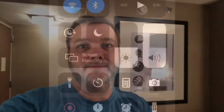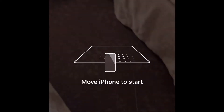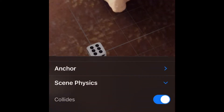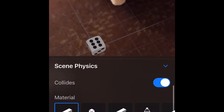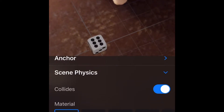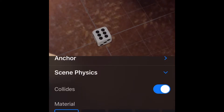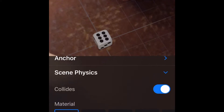I'm going to stick with the die that I've already created before. I'll go ahead and get AR mode going, and you can see under anchor and scene physics we've got collide on, and gravity down here at the bottom. When I created this before I had it set somewhere around 15, so I'll show you what that looks like.